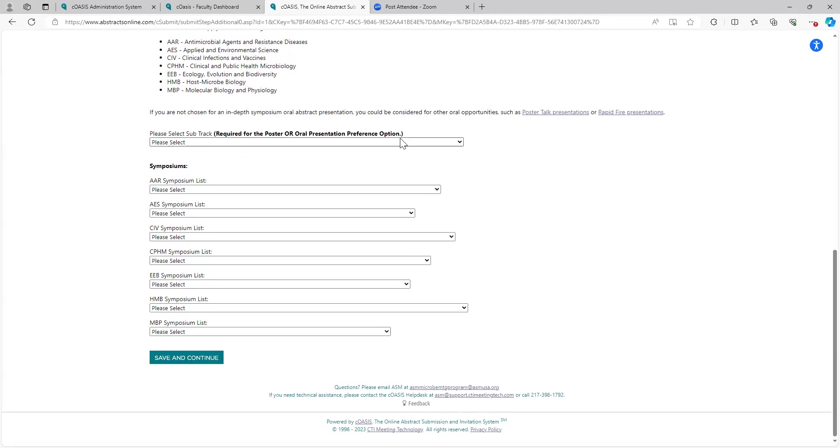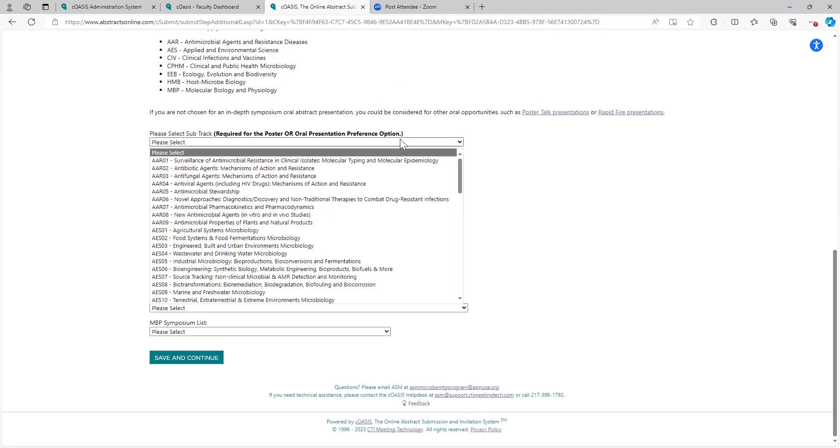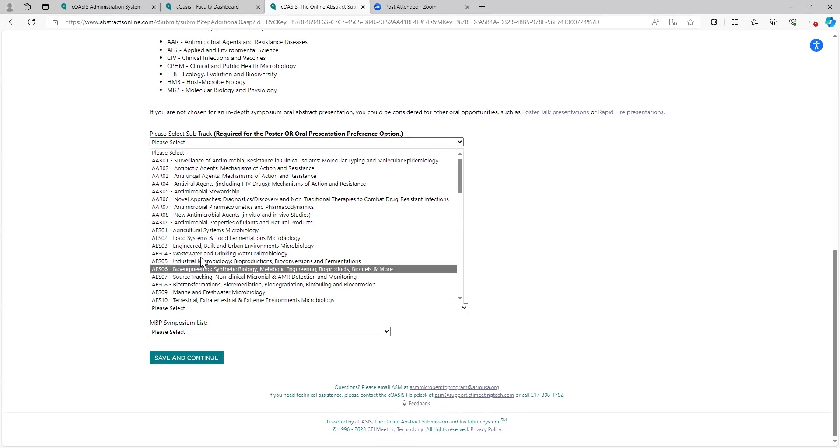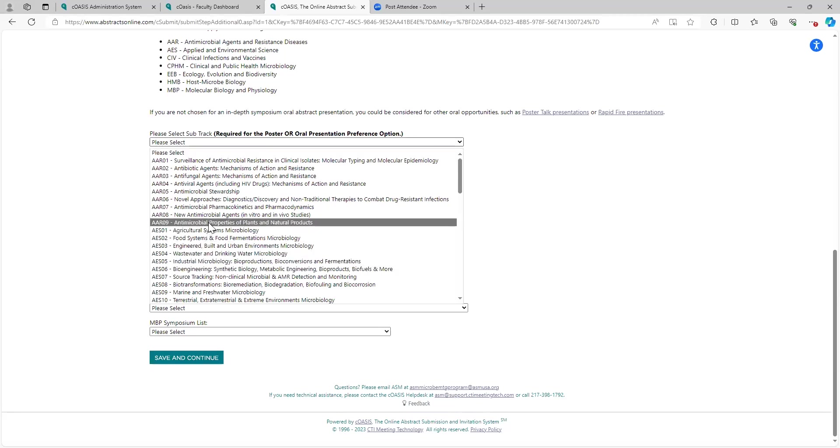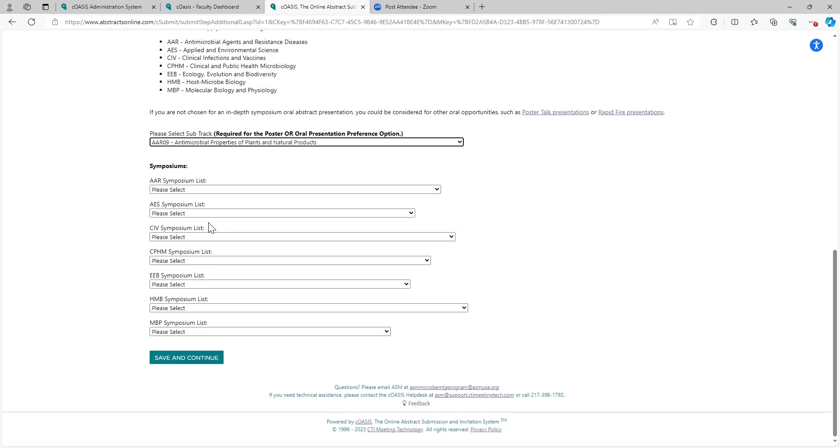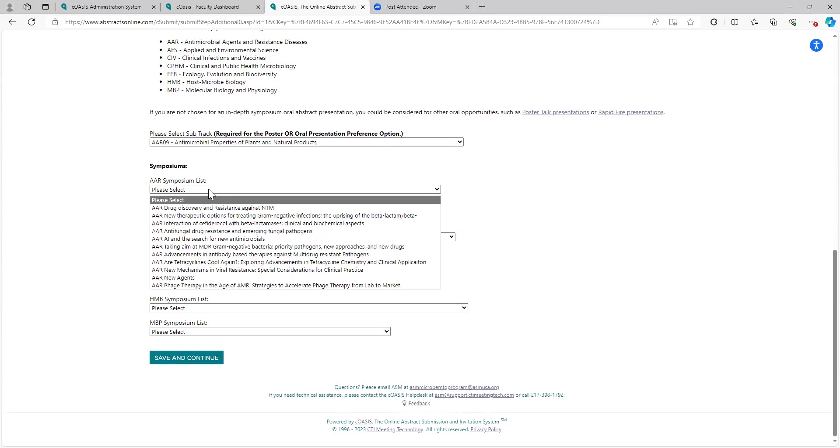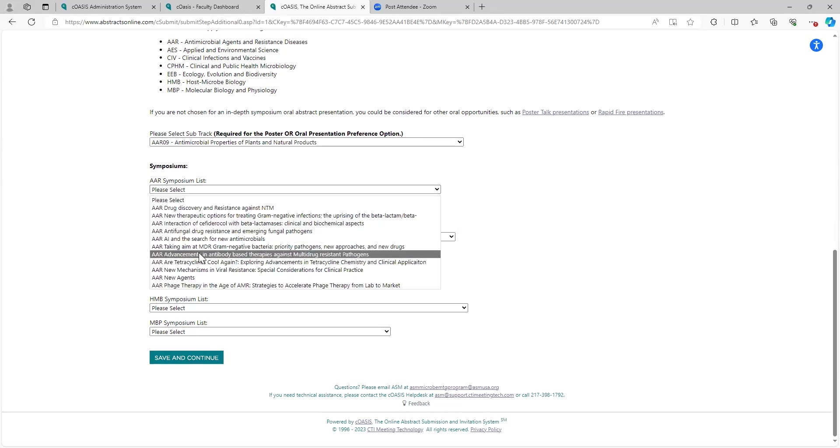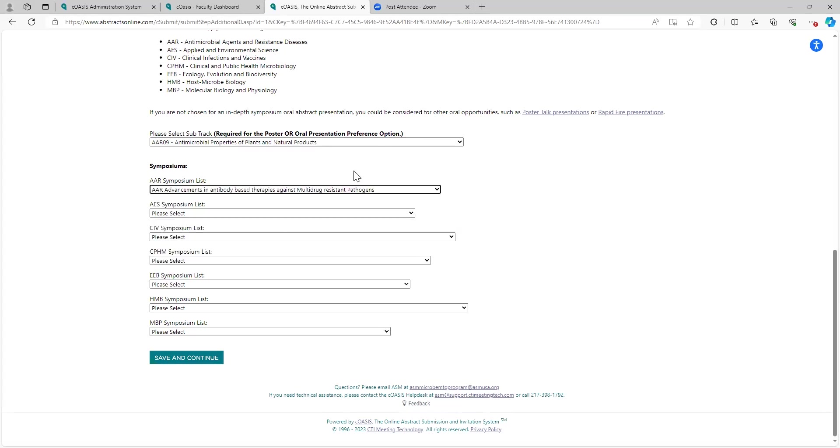For this one, I would need to choose the subtrack. For this, I'm going to say mine fits best in AAR09, antimicrobial properties of plants and natural products. And then from this list, I can choose only one. I must come in here to AAR. Let's choose this one. We'll just say that that is a match. Save and continue. This takes us to the next step.